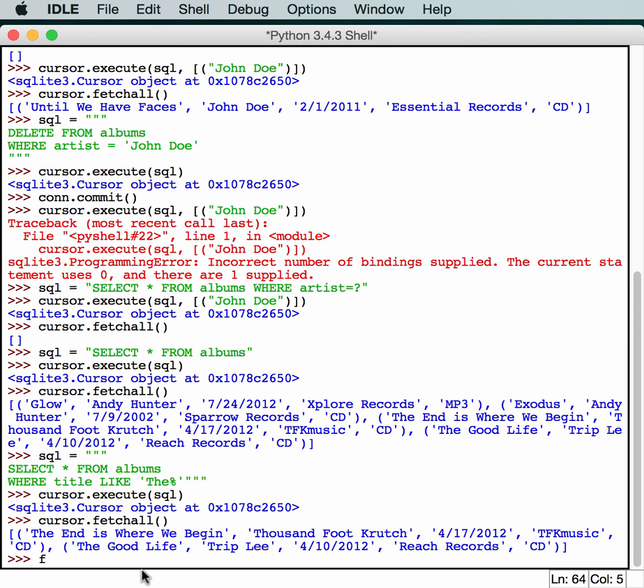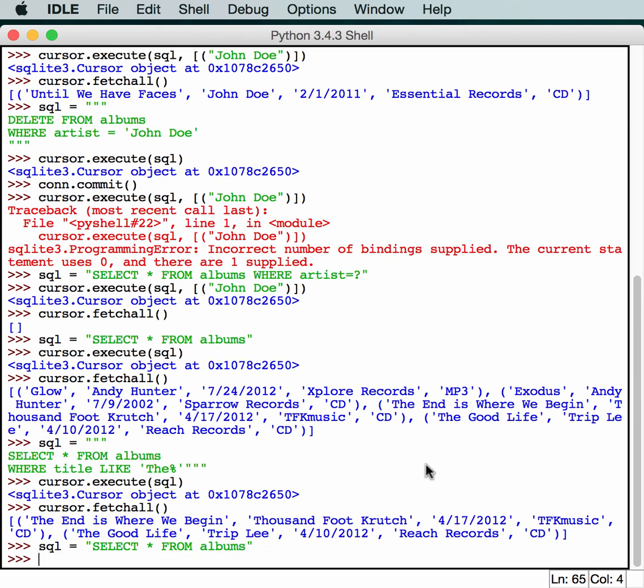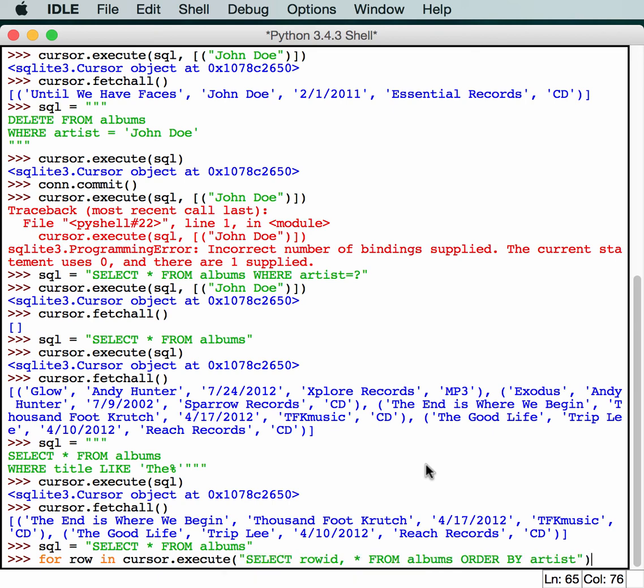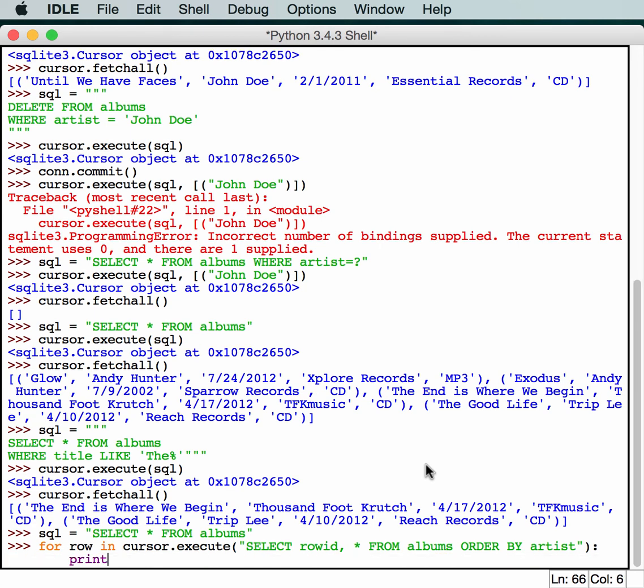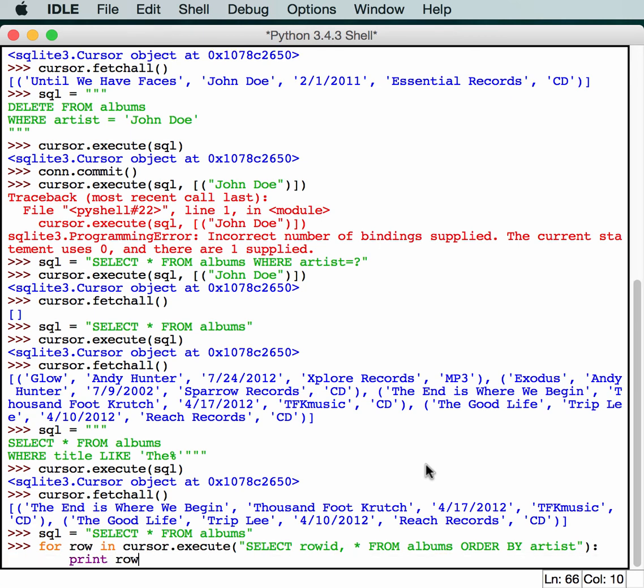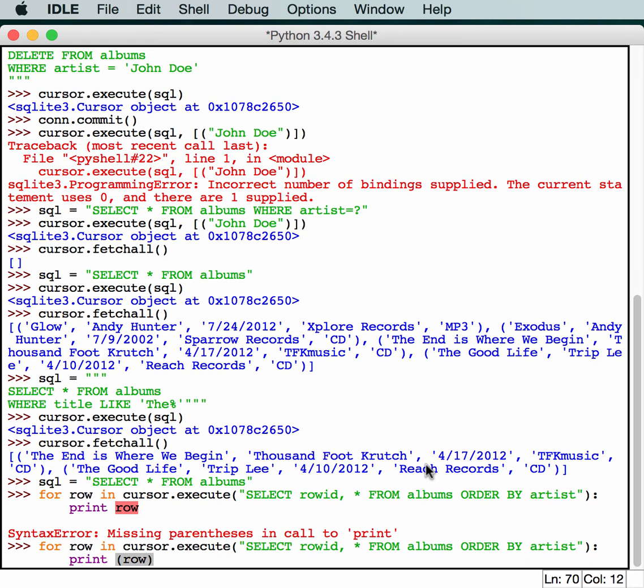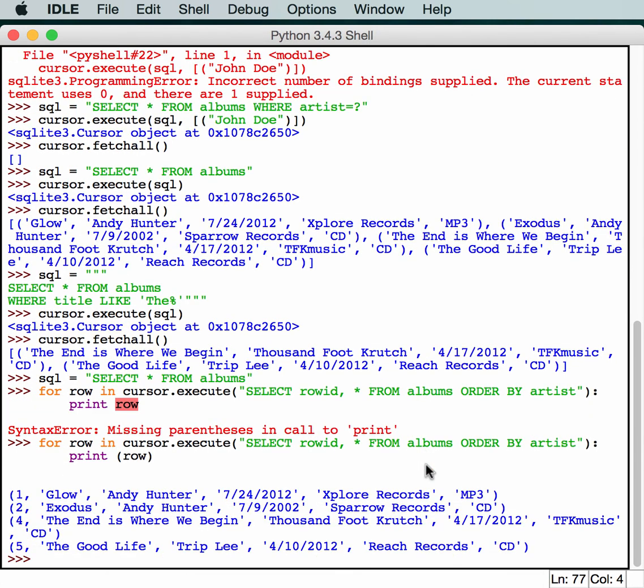Now if we want to do that first part and make it look nice, we can actually do something a little bit smarter. So let's use our SQL to grab everything. And then we're going to loop over it. So for row in cursor.execute, we'll select row id, comma, star from albums and then we're going to order it by the artist. And then we're going to print the row. Make sure you use the right print command because this is Python 3. And that'll loop through and I'll print out the row id, which is one, two, and you'll see we deleted three, and four and five.